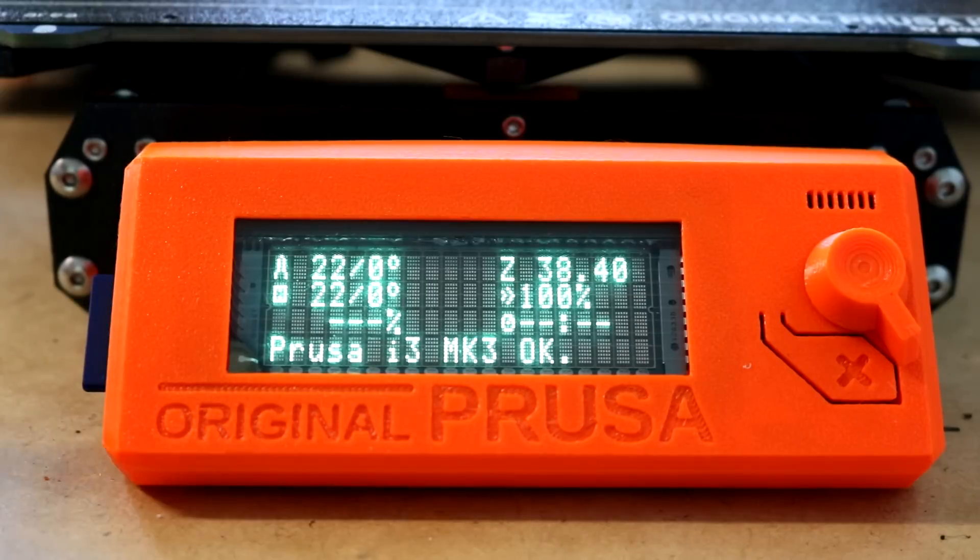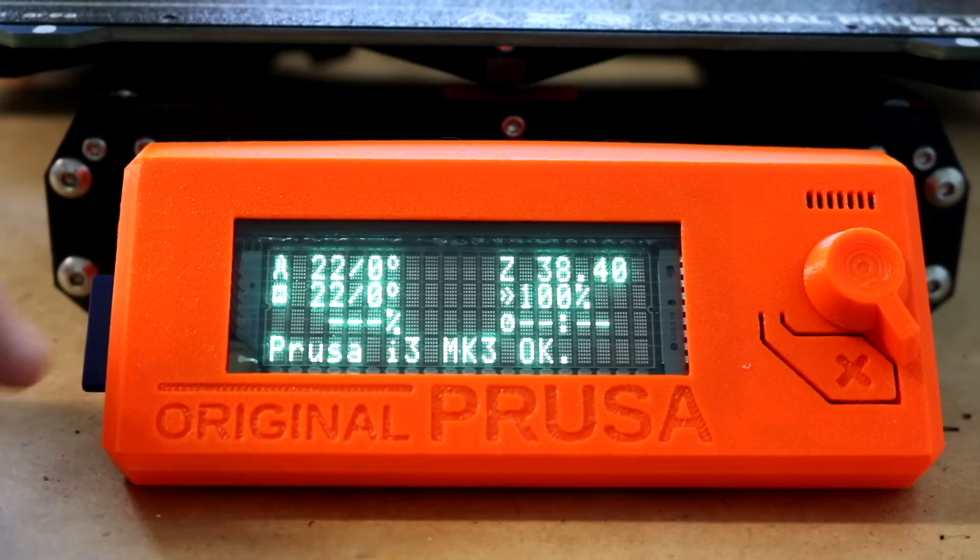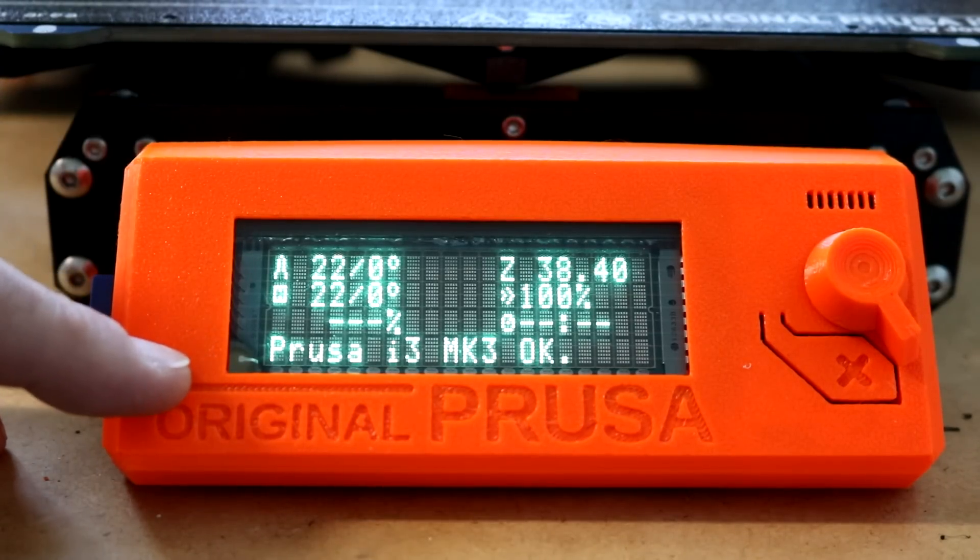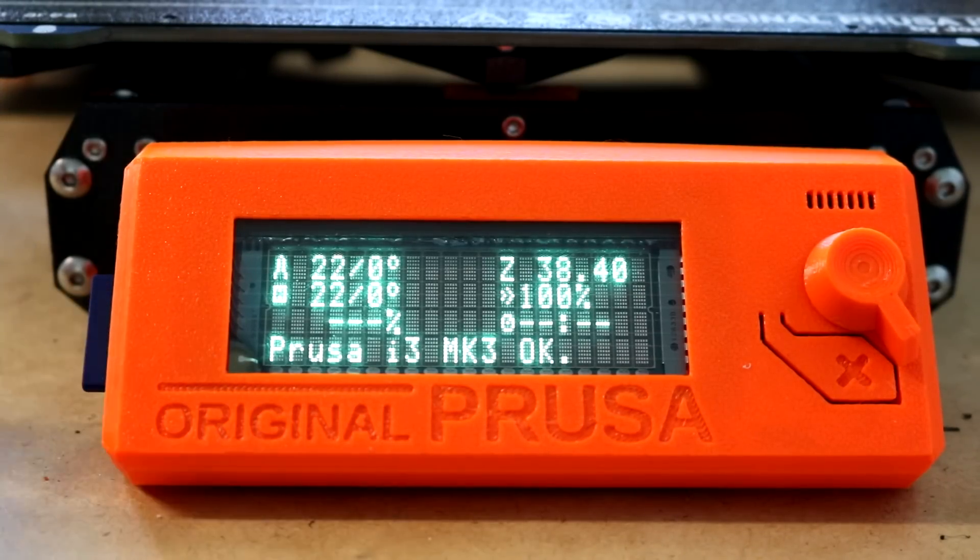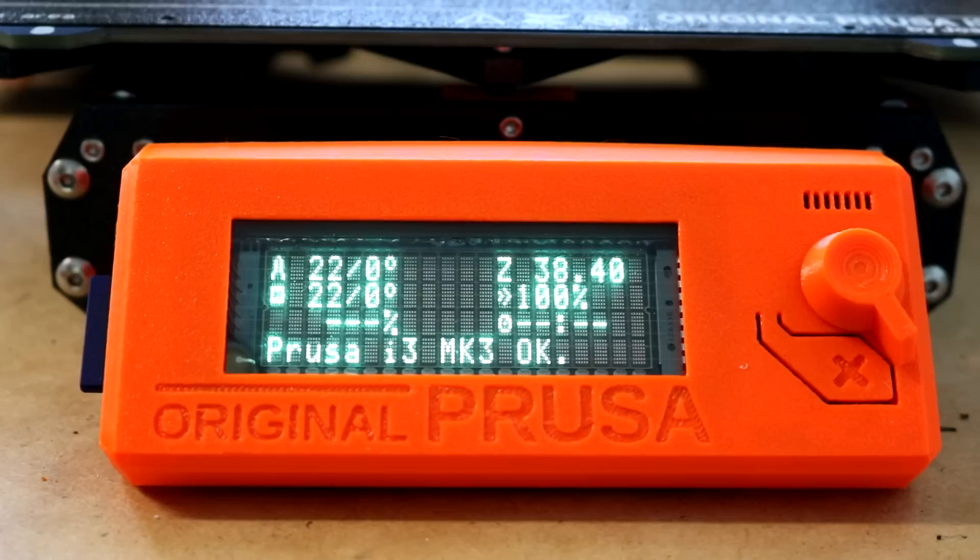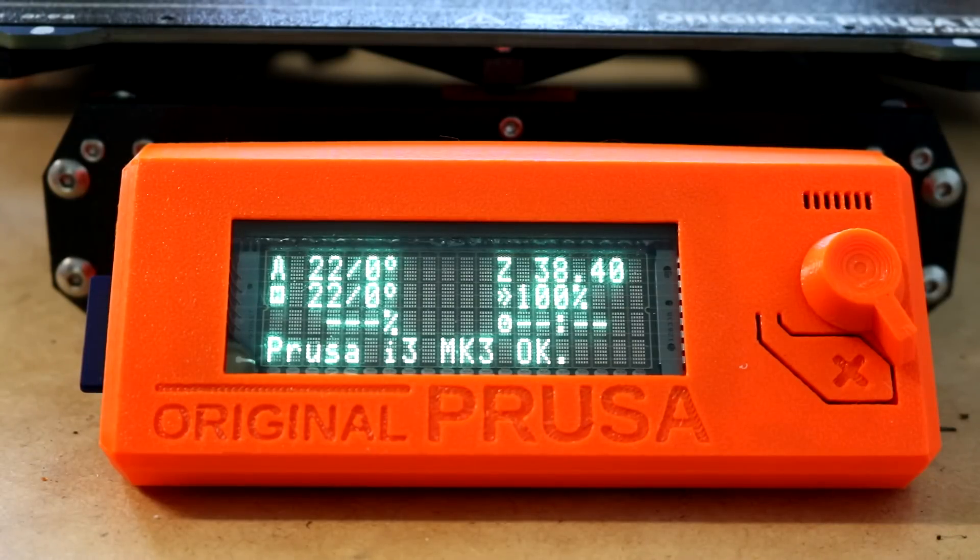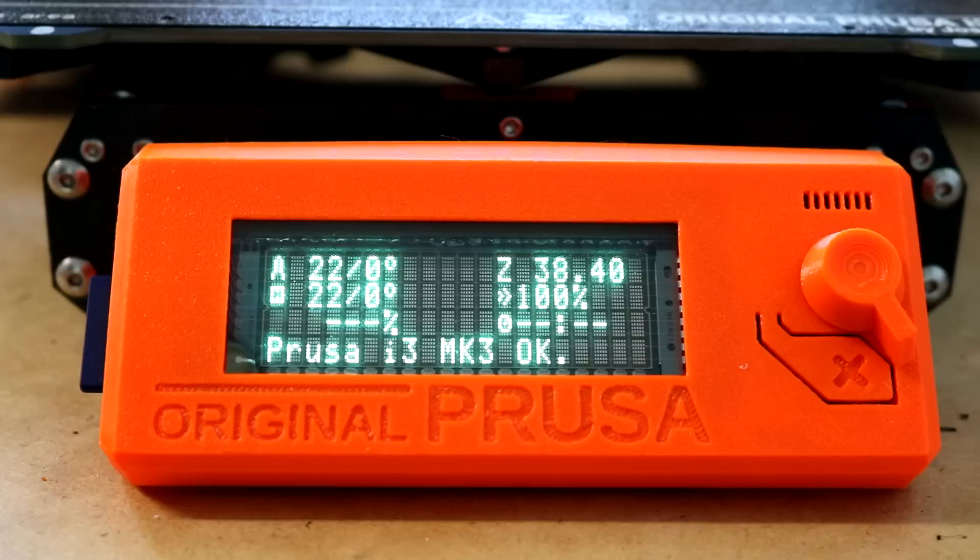I do have on order an orange filter that will go in front of this and turn it into an orange display. I ordered that filter from China. It should be here in a couple weeks. I don't know exactly what it's going to look like because I've never done one of those filters before.